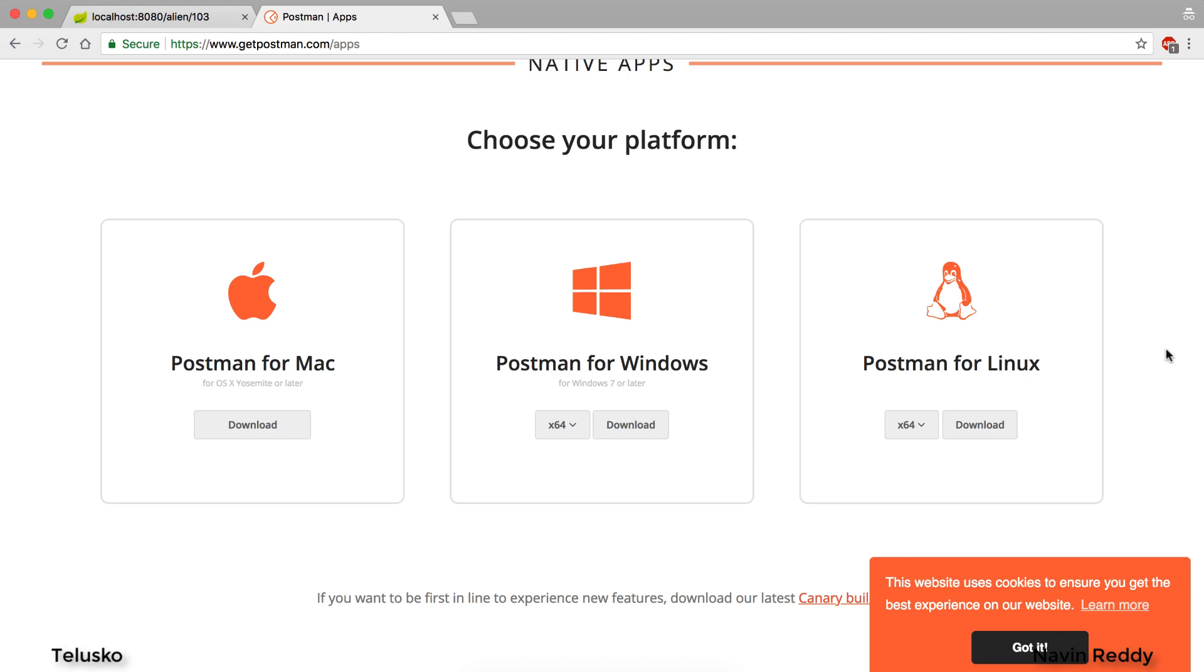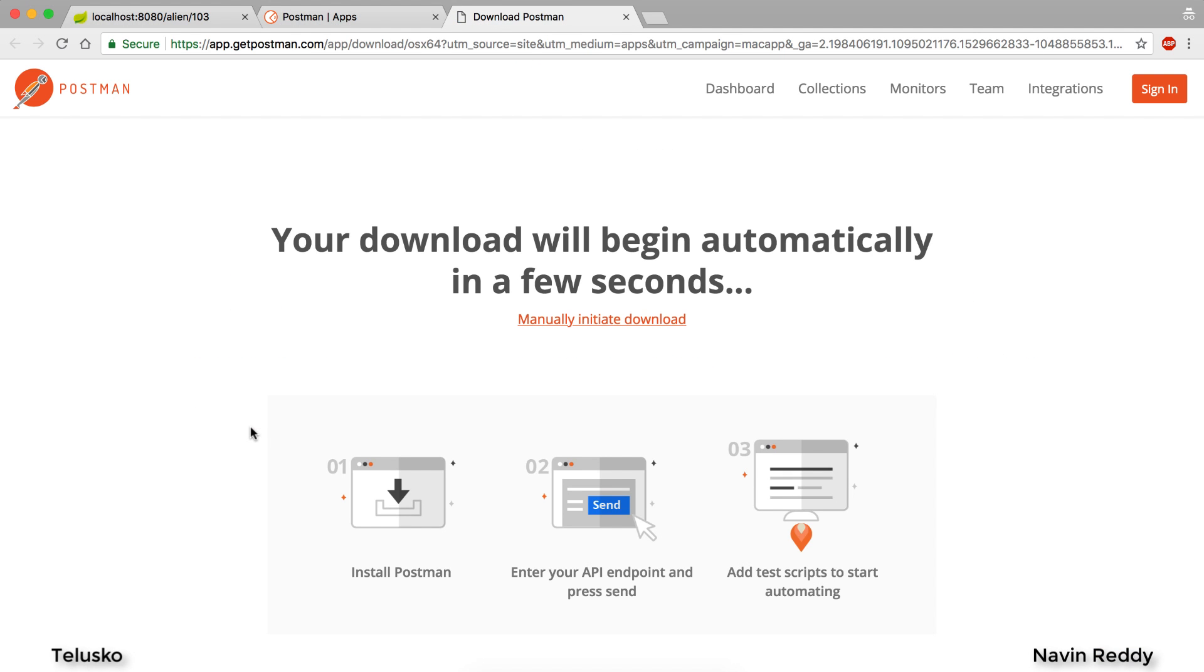You can see for different platforms they have different setups. Initially it was only for Chrome, now we have Postman for Mac, Windows, and Linux. Since I'm using Mac I'll click on this. If you're using Windows you'll go for download, and for Linux we have download there. I'll click on download here so it should get downloaded. It's very easy to install actually.